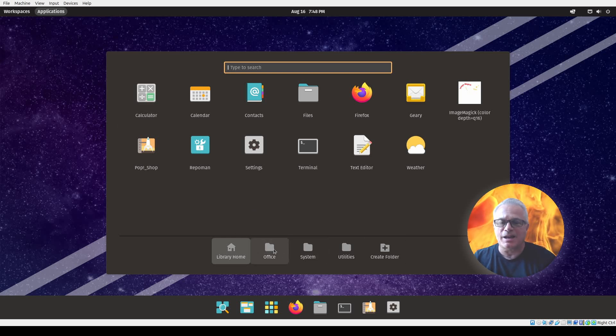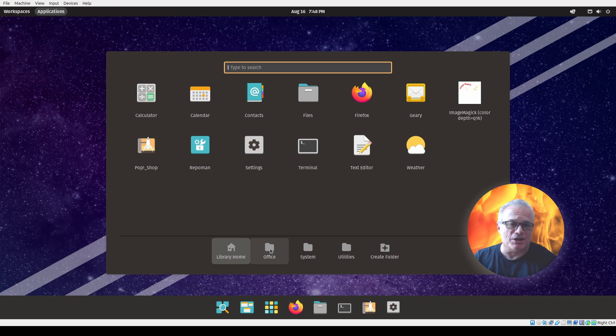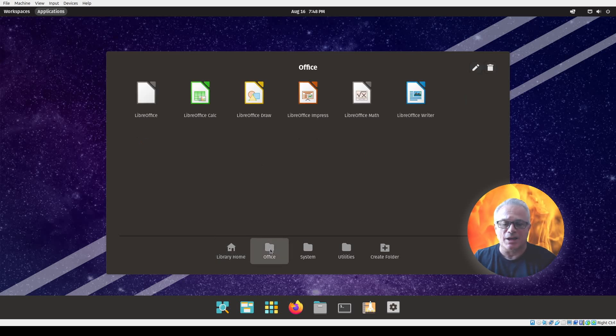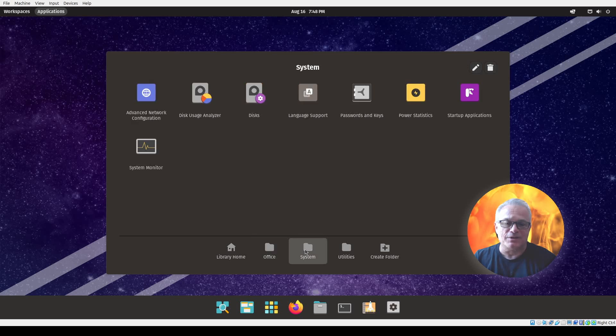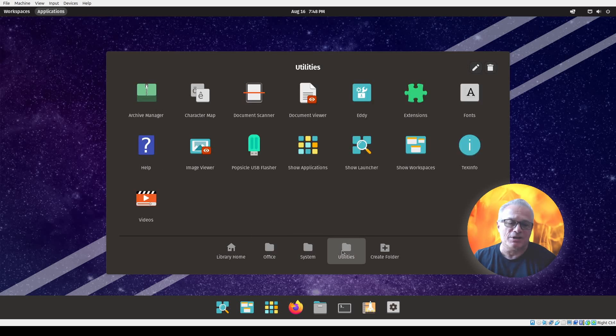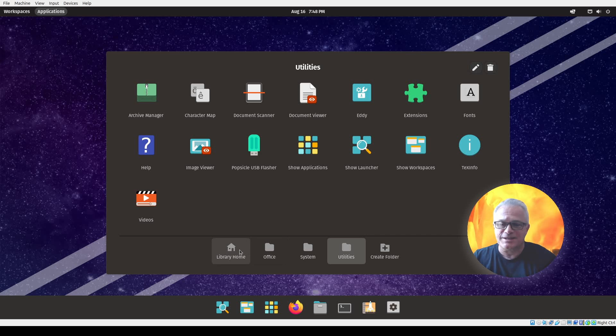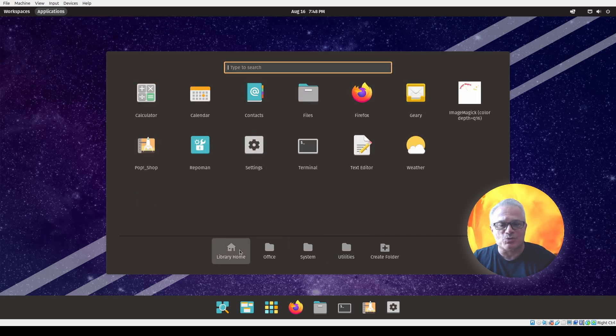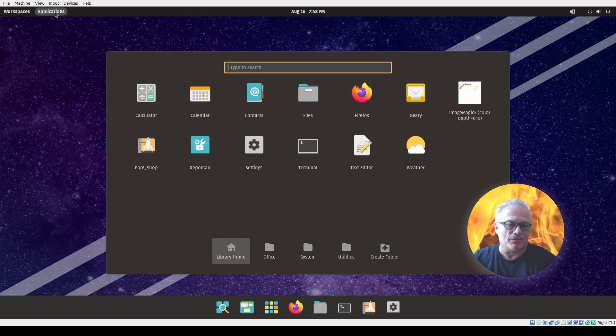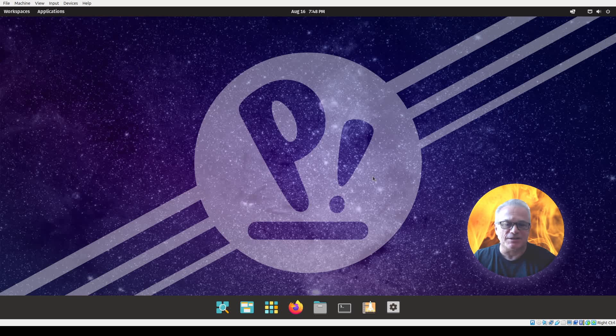It has a library home here, but along the bottom they've added these other folders that were not present in other versions of Gnome that I've looked at. It separates it by office, system, and utilities. You probably could have done this yourself with Gnome, but it's nice that it comes this way right out of the box and separates all your different applications.